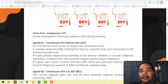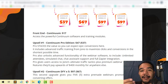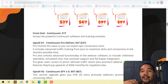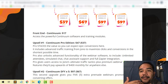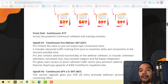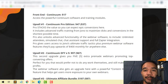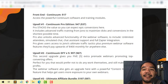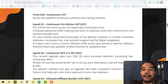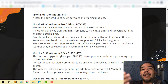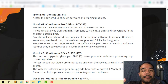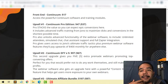Upsell number one is going to be Continuum Pro, which is $47 with a downsell of $37. You'll get pro stack value so you can expect high conversions. The pro version includes advanced training and traffic training — Jono maximizes clicks and conversions in the shortest possible time. The pro also unlocks advanced functionality in the webinar software, including unlimited attendees, simulated chats, chat assistant support, and full Zapier integration. Pro users also get access to Jono's ultimate traffic hacks and tactics, plus platinum webinar software features that normally cost upwards of $400 monthly.